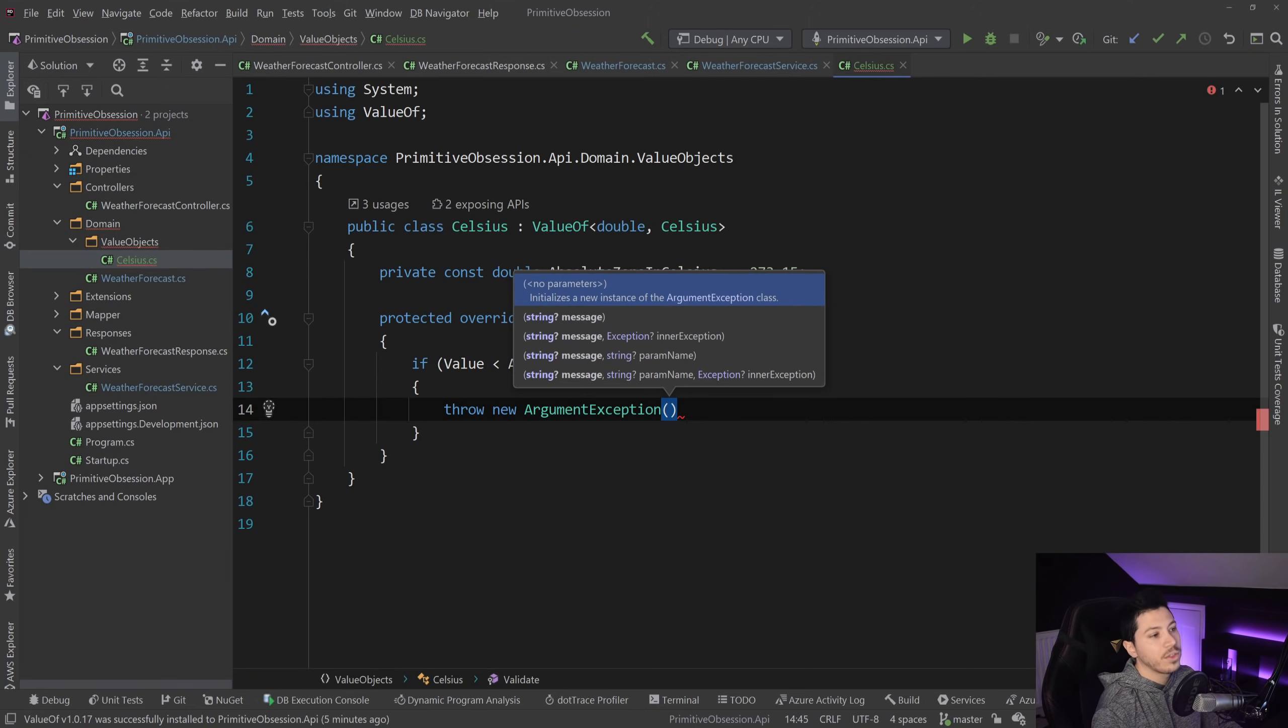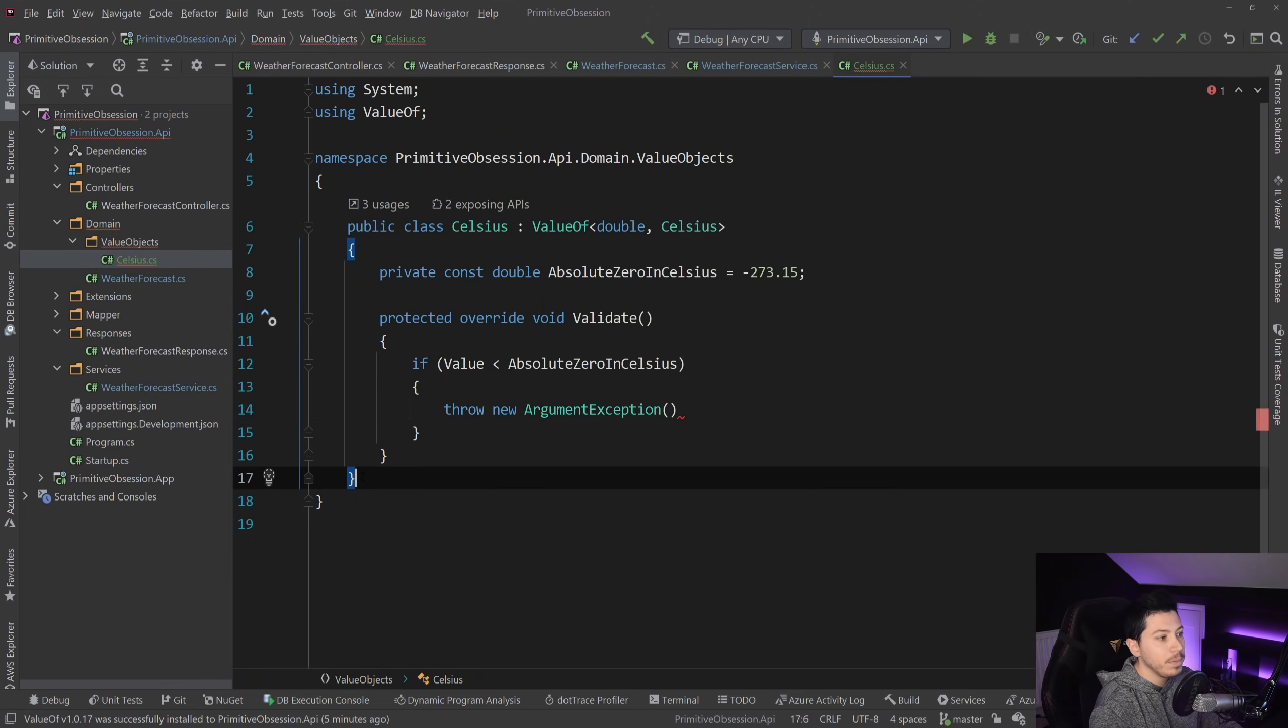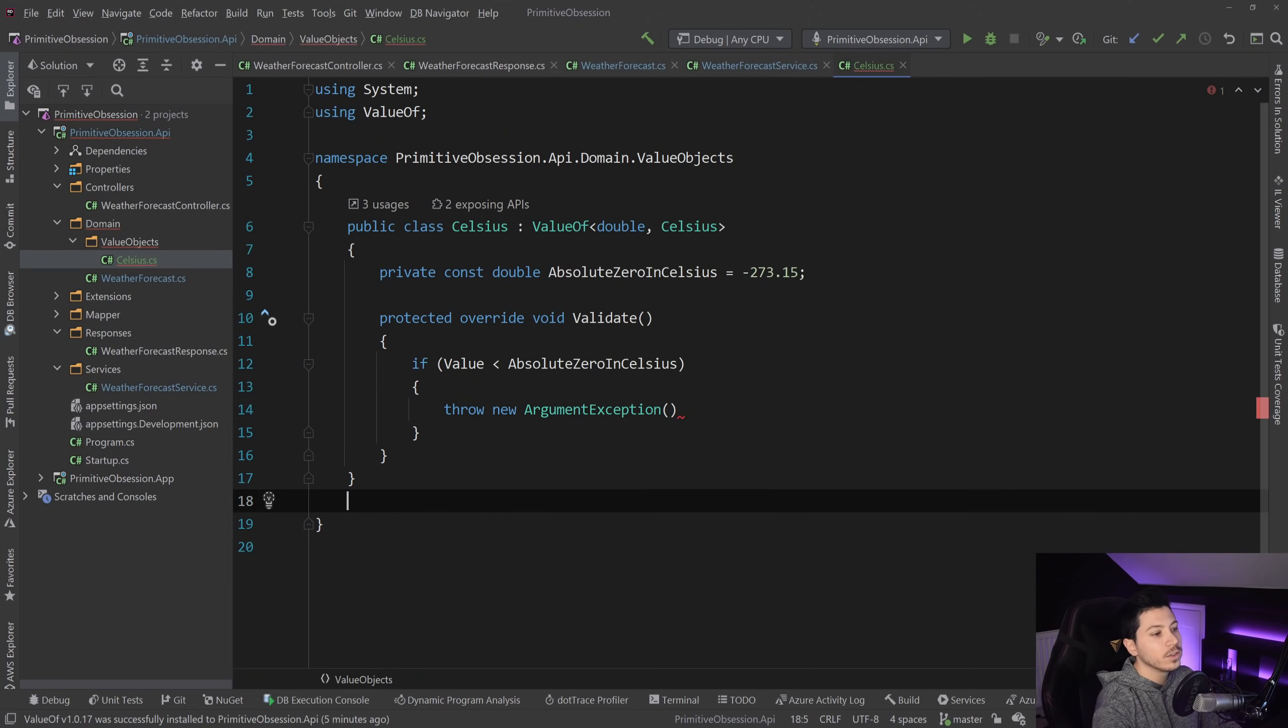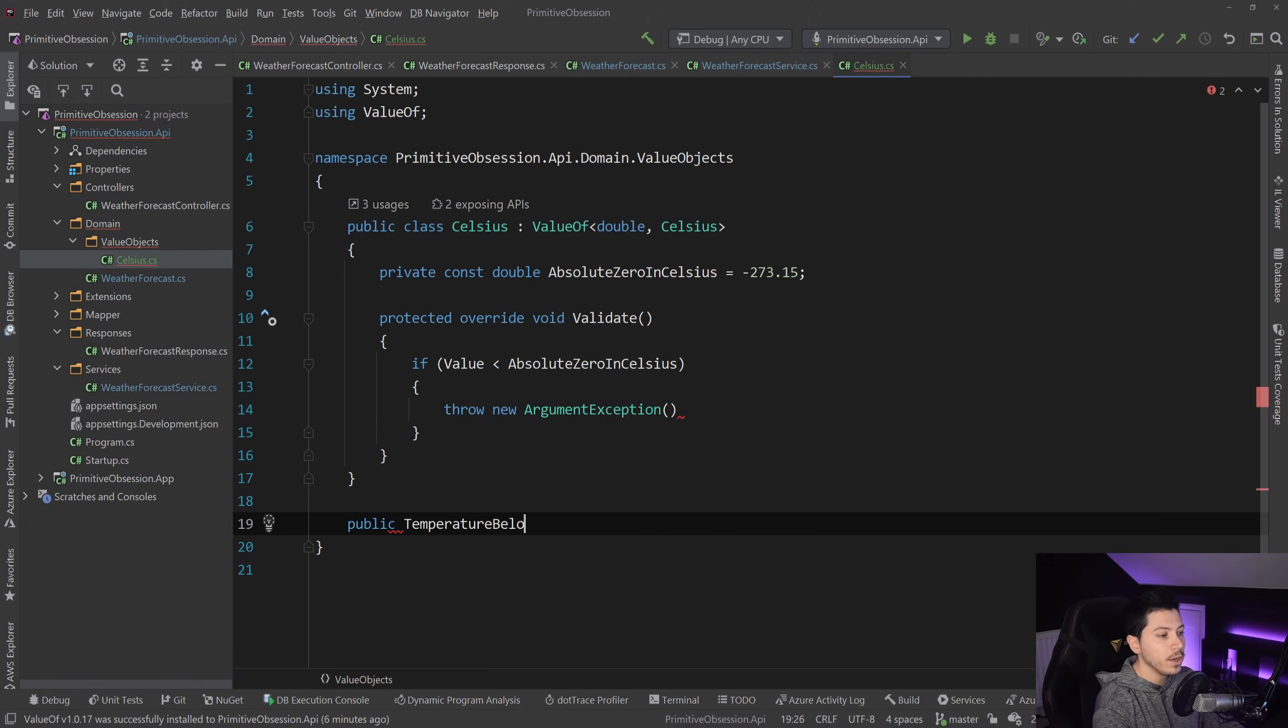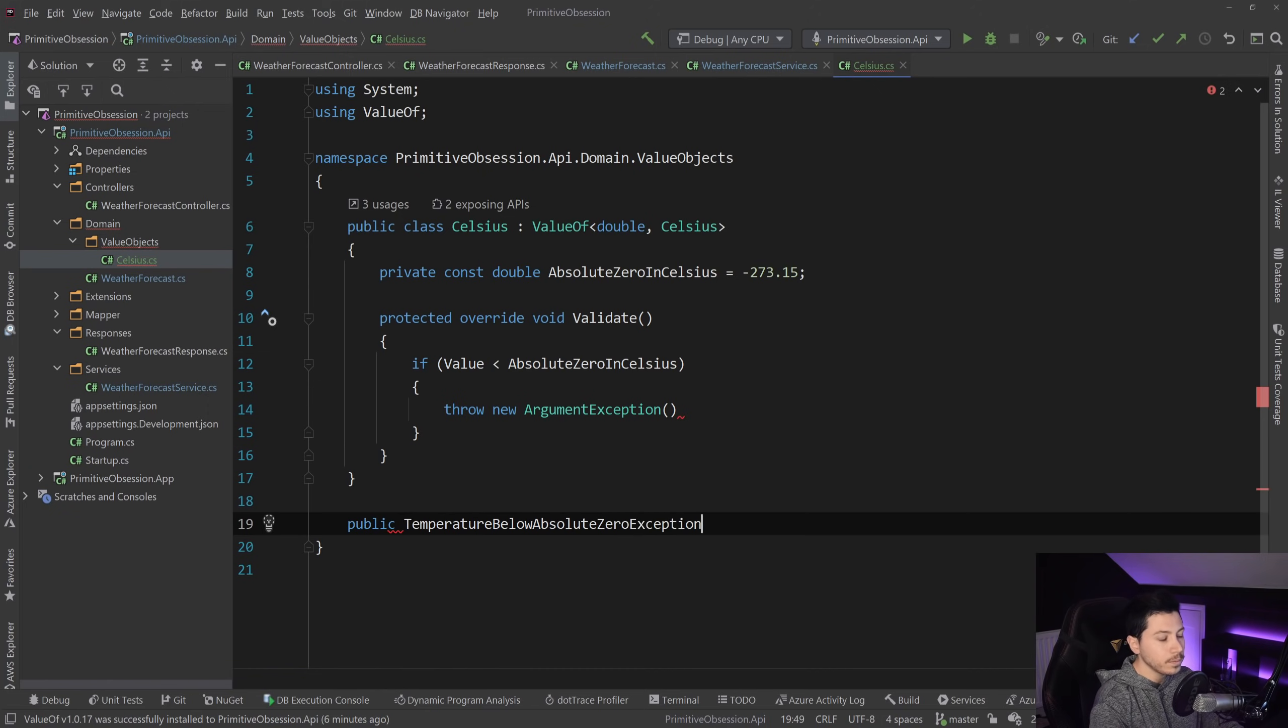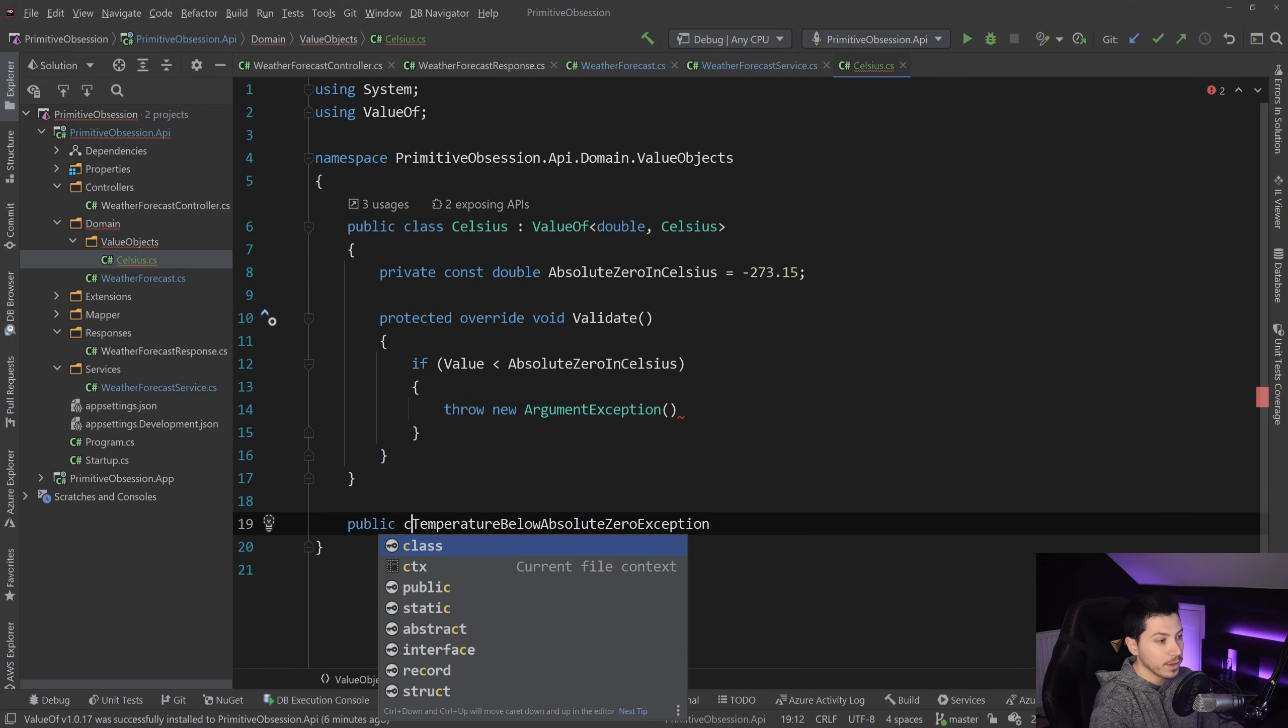In fact, you don't want to throw an argument exception. It might be a better idea to create your own exception called temperature below absolute zero exception.